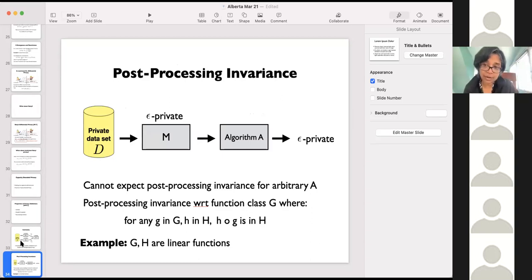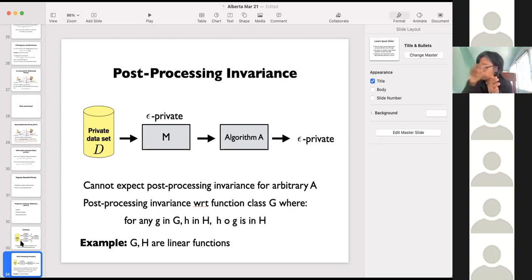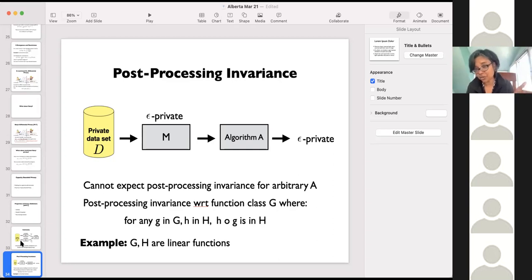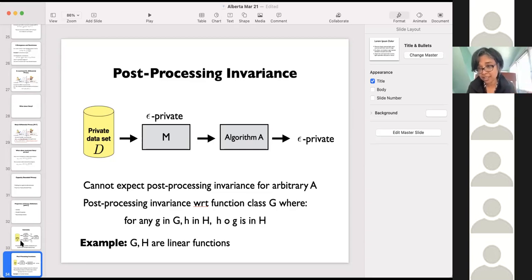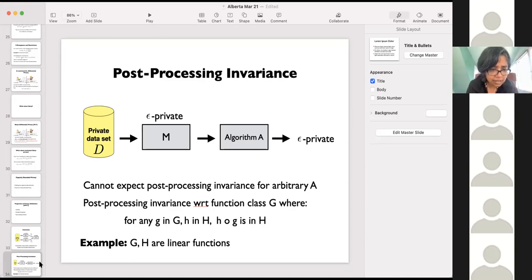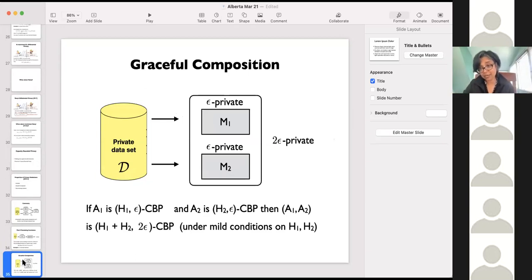Another good property is post-processing invariance. Differential privacy has this: if you have the output of an epsilon-private algorithm and you post-process it through any other means without going back to the sensitive data, your result will stay epsilon-private. You can't expect arbitrary post-processing for privacy against bounded adversaries — if you could, you can't hope to do anything better than unbounded adversaries. But we can show certain kinds of limited post-processing: if you are doing post-processing with respect to functions that are closed with respect to your H, then you will have post-processing. So you have limited amounts of post-processing.